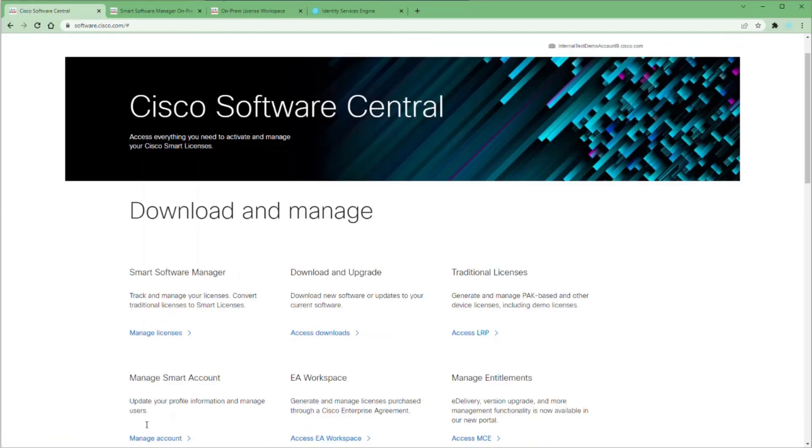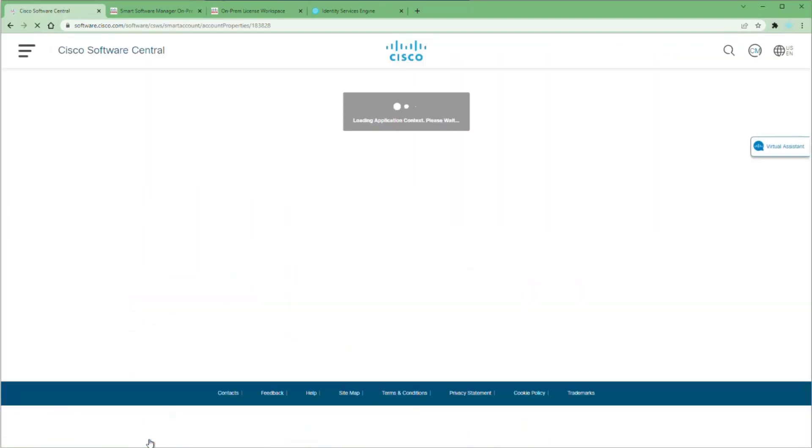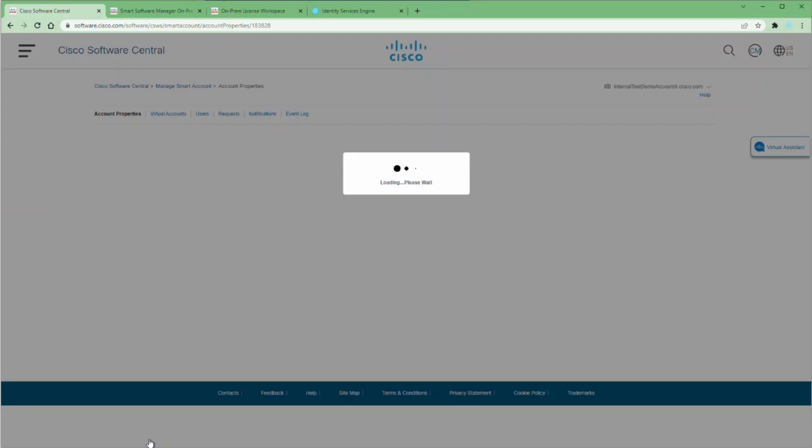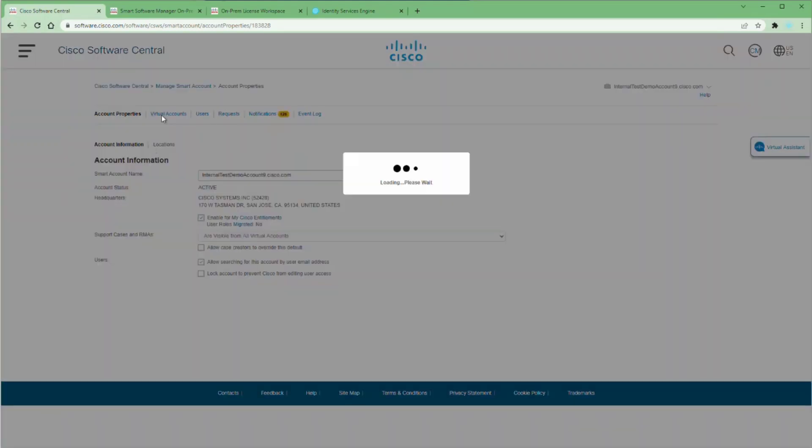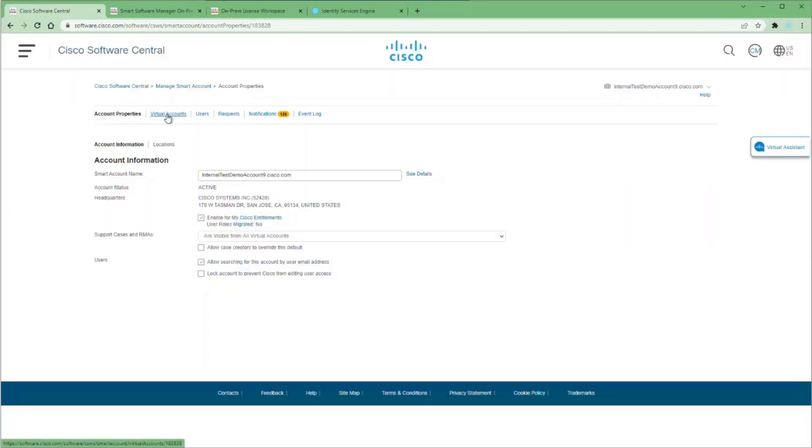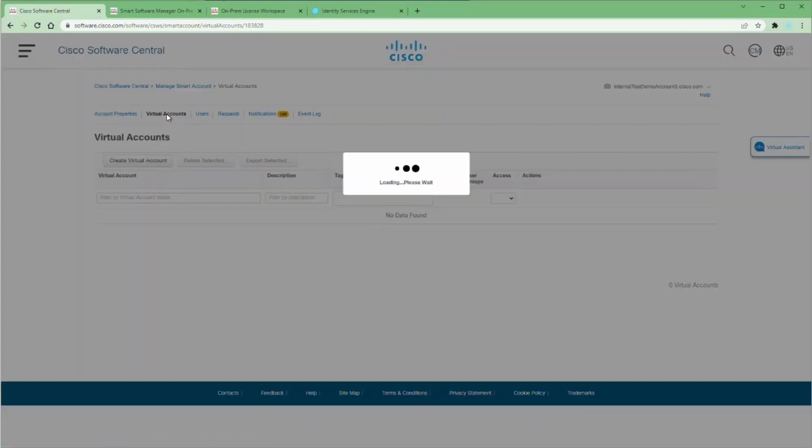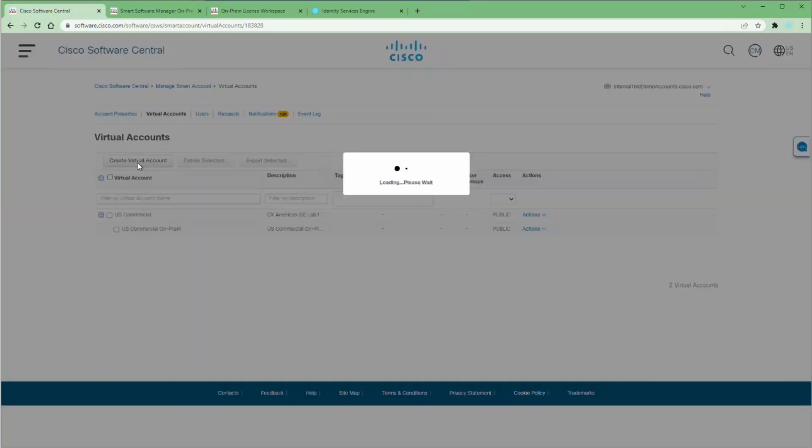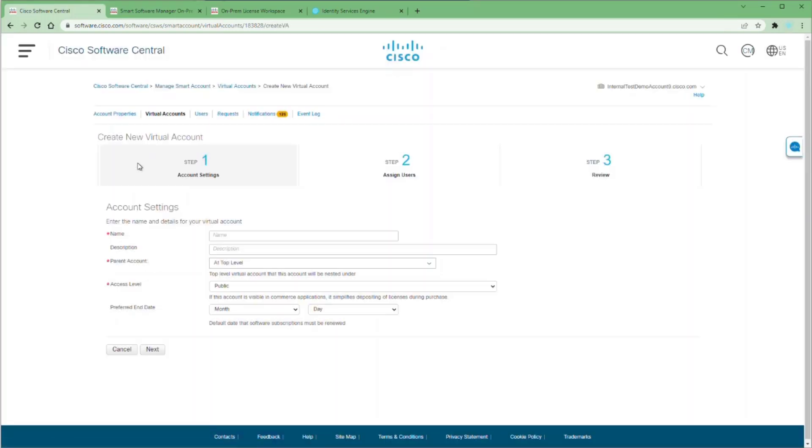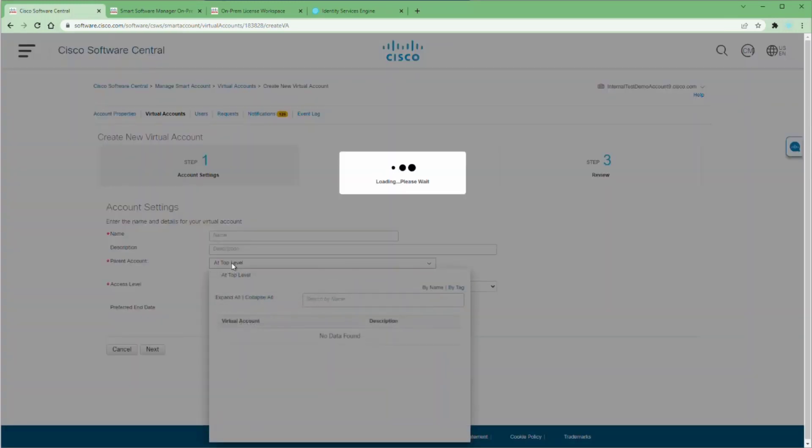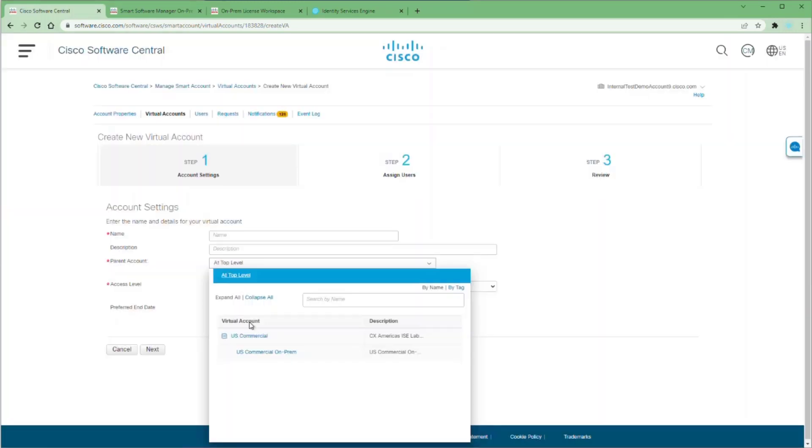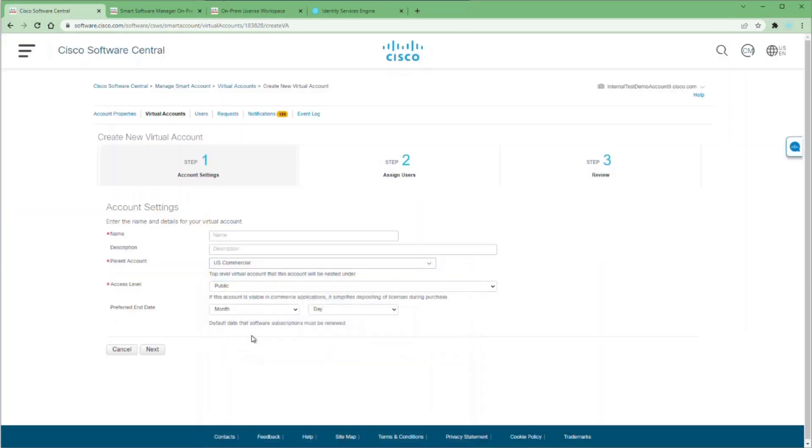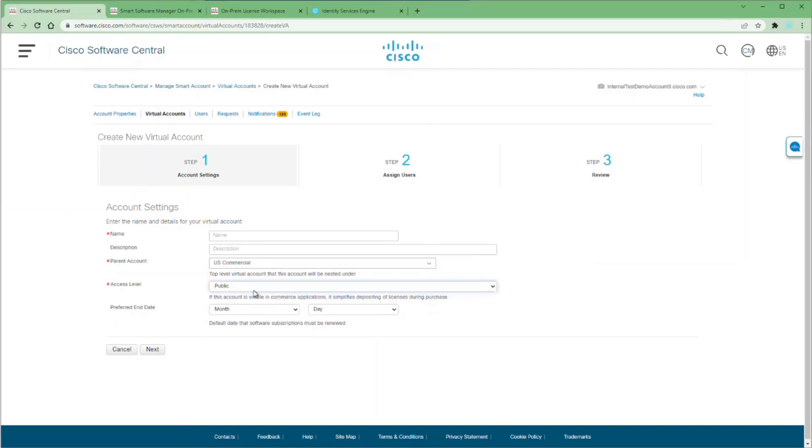Go back to software.cisco.com and choose Manage Account. From here, you can click on Virtual Accounts and see where this is nested. You can click on Create New Virtual Account and in the parent account, choose which to make your parent account, whether it's the root account or the virtual account that you already have. Follow this process to the end to create your new virtual account.